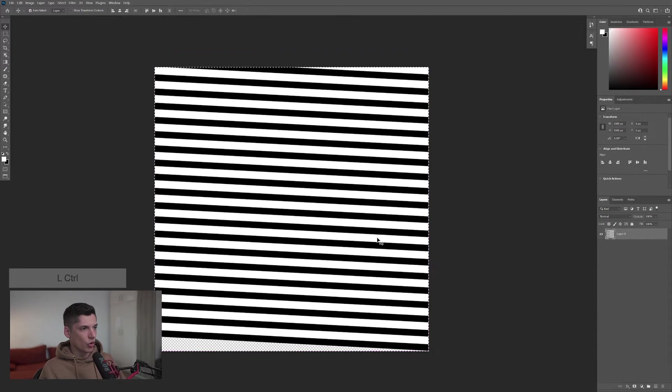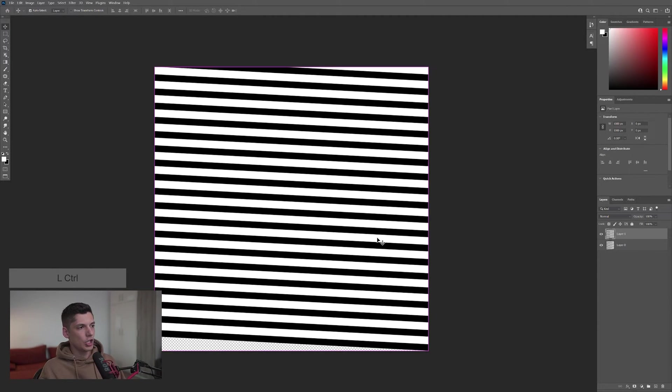Now I'm going to press Ctrl A, Ctrl C and then Ctrl J. I'm going to uncheck the bottom layer.